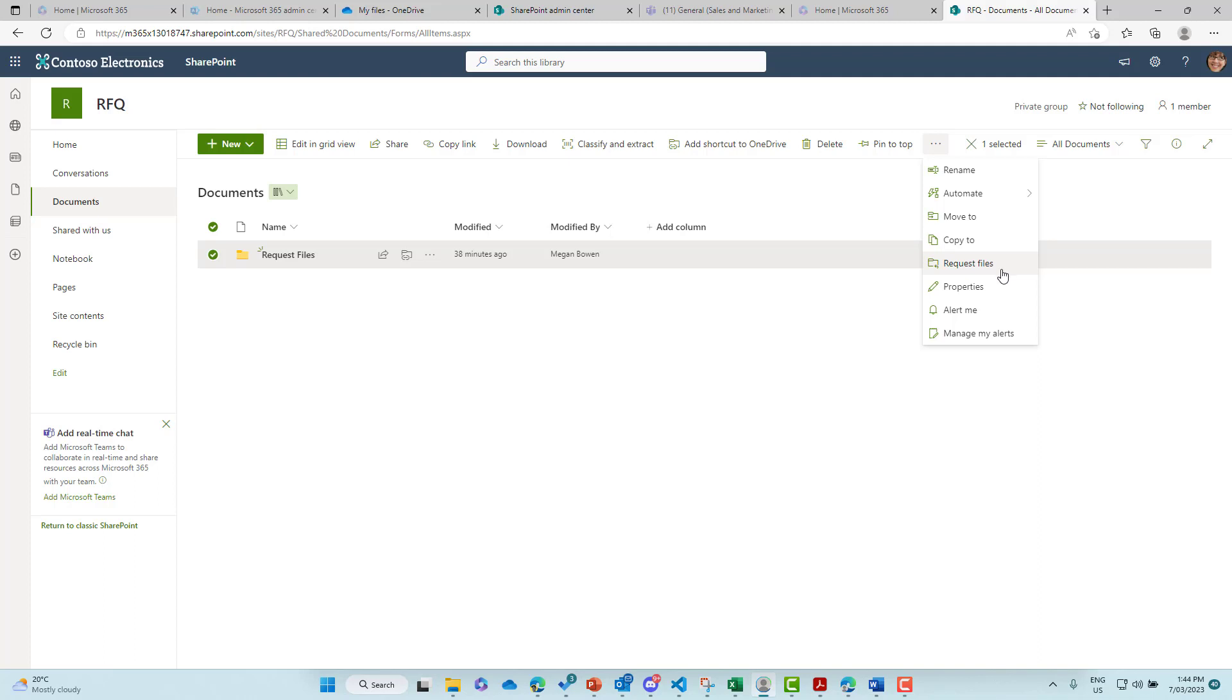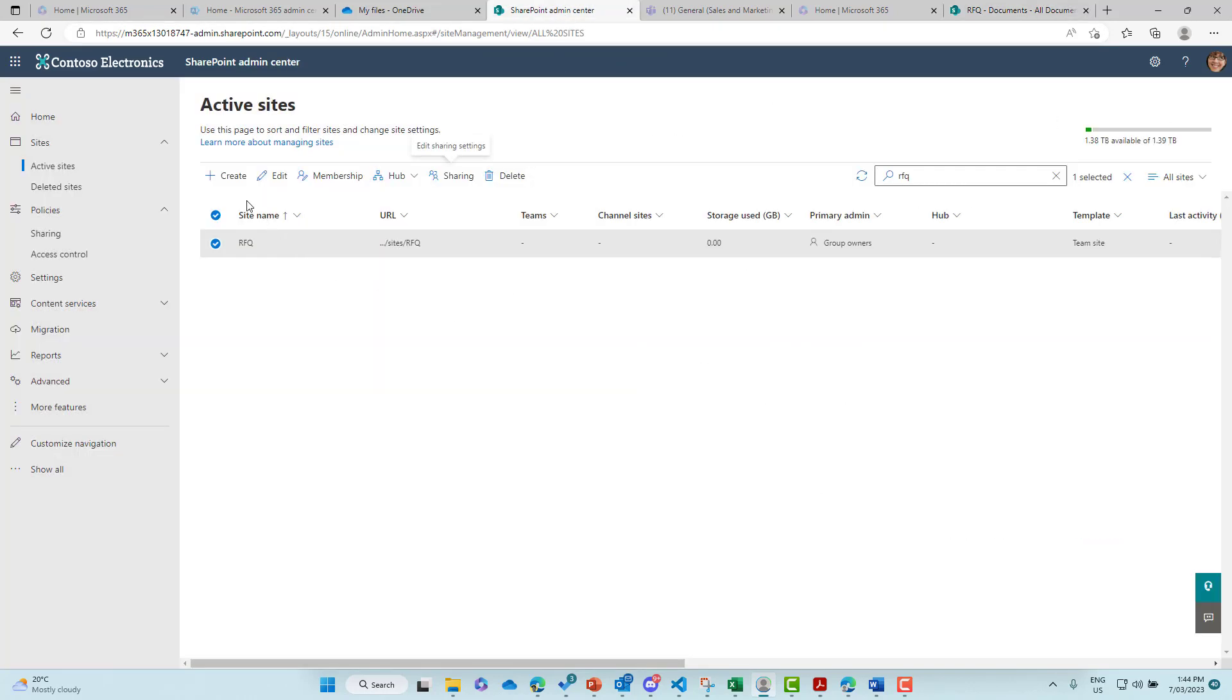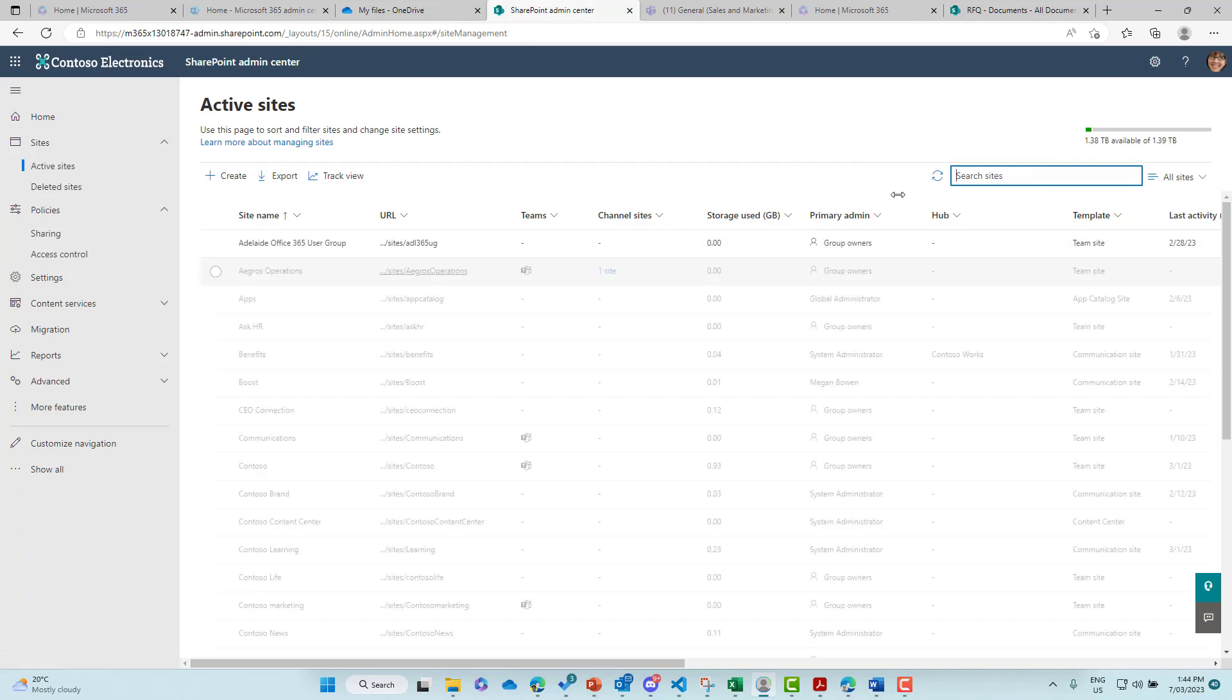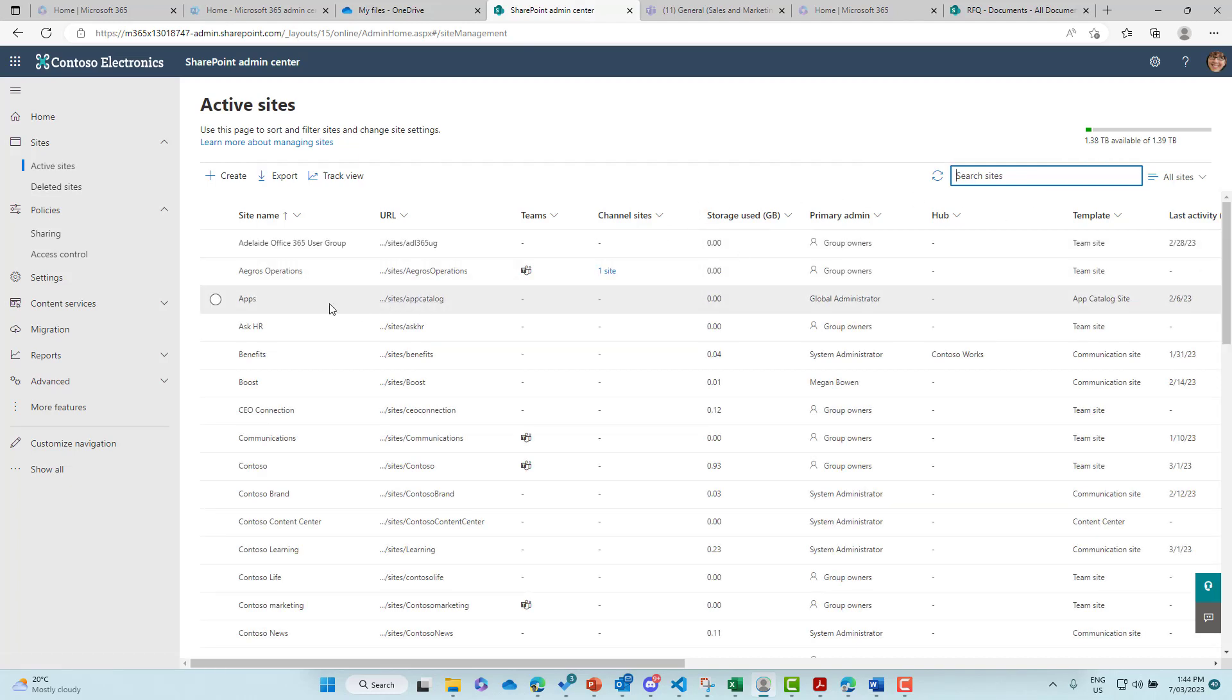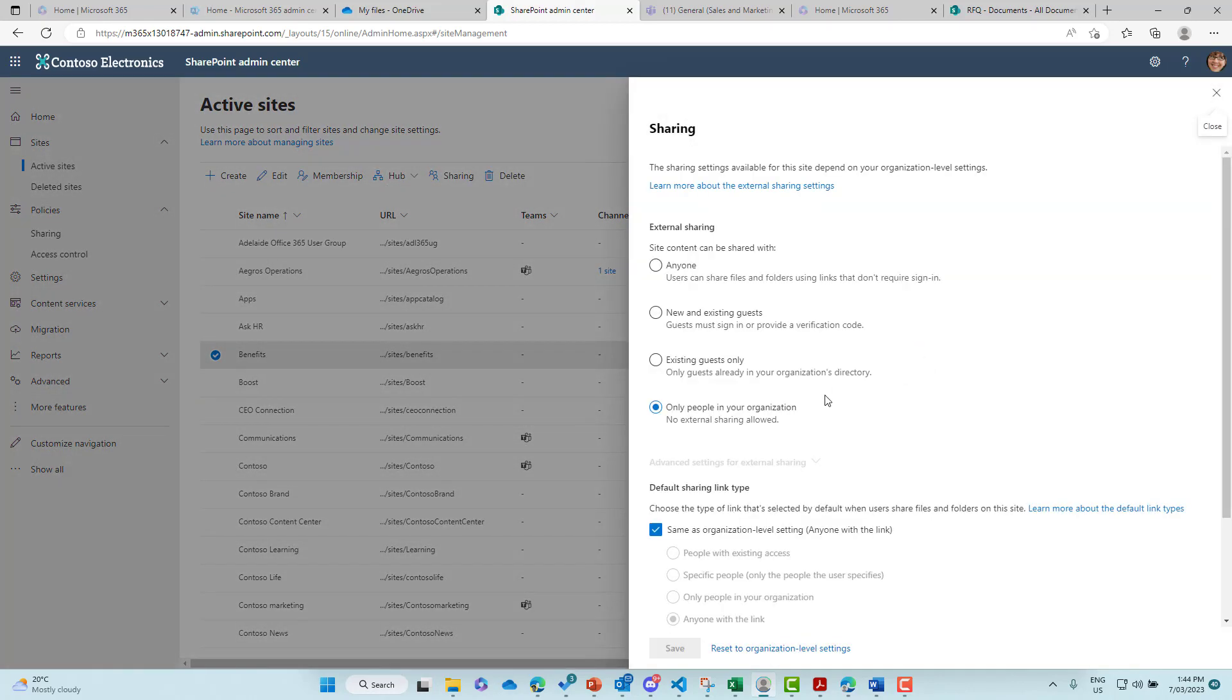So now this is enabled for this particular site, but just to check, let's go back into a different site now. So I'll close out of this, let's just say we'll go into benefits. So let's have a look at the sharing settings of benefits. And you can see here, this is even more restrictive.